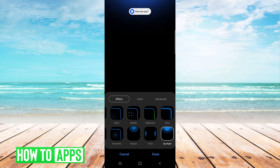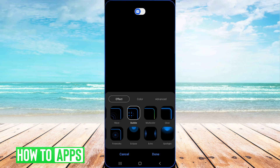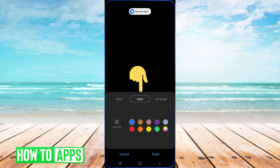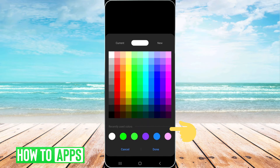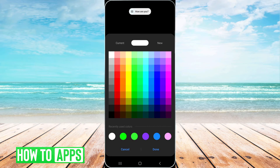I'm going to go with bubble, then you tap on color and choose what color you like. Blue is the default color but you can click on the color wheel and choose a different color. I'm going to go with white.